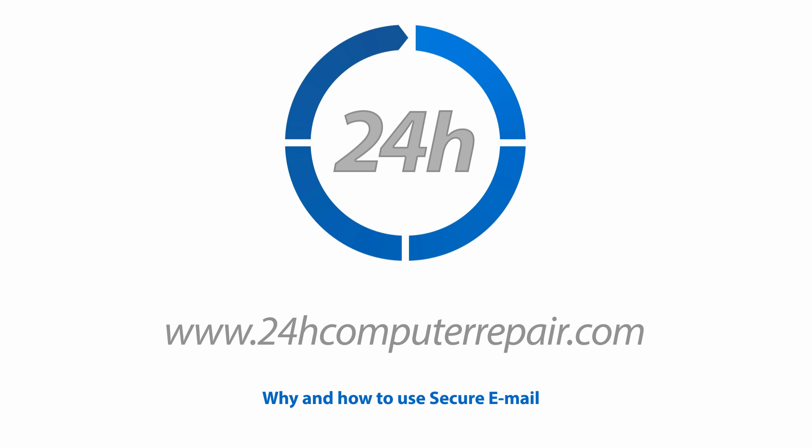Welcome to 24H Computer Repair. Today's topic is Why and How to Use Secure Email.